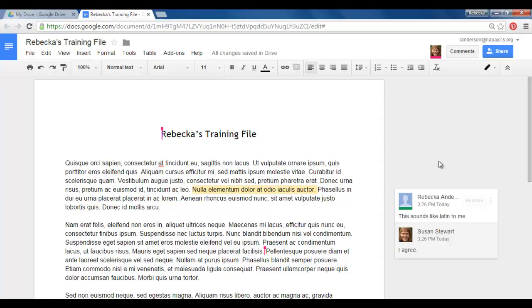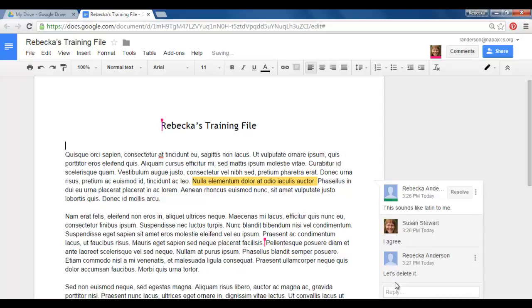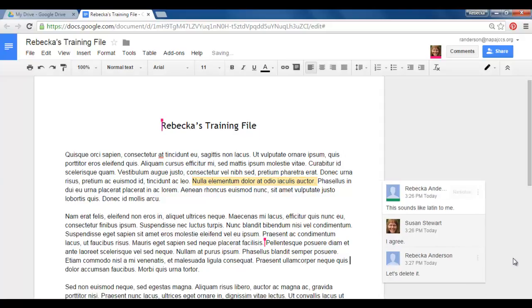So Susan has replied to my comment and she has said I agree. Now if I want to reply to a comment I'm just going to click on Susan's comment and I get the reply box and I say let's delete it and I will hit reply.